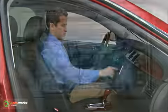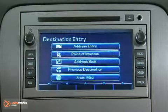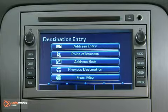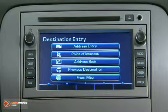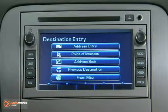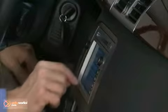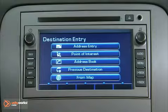To set a destination, press the destination key to access the entry screen. A destination can be selected one of five ways.